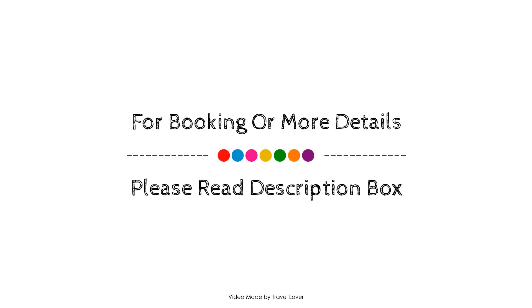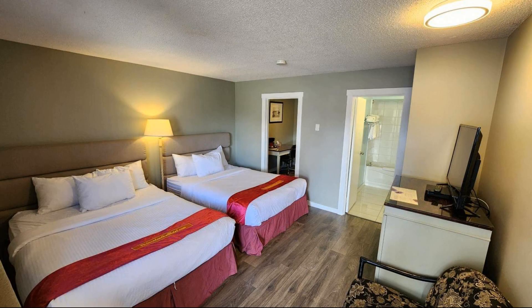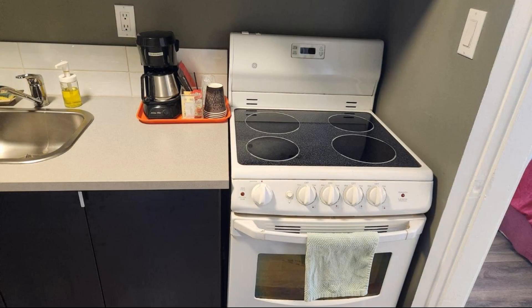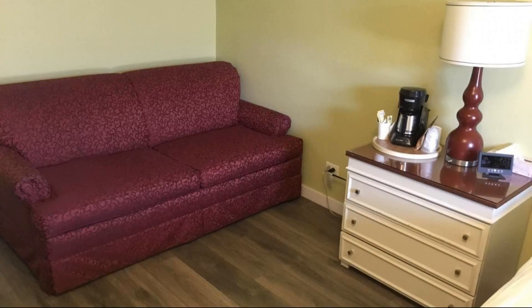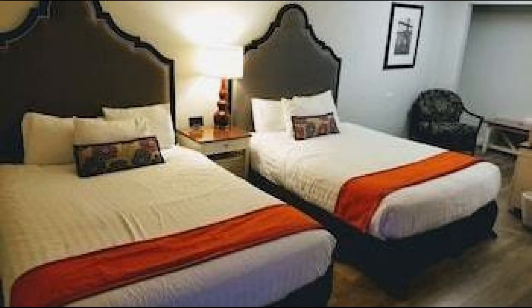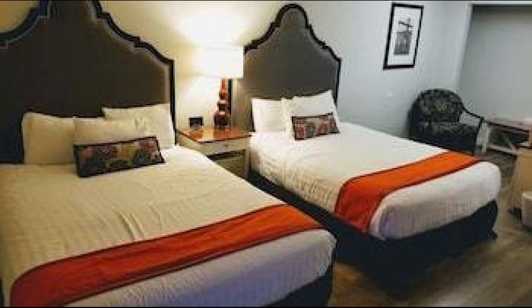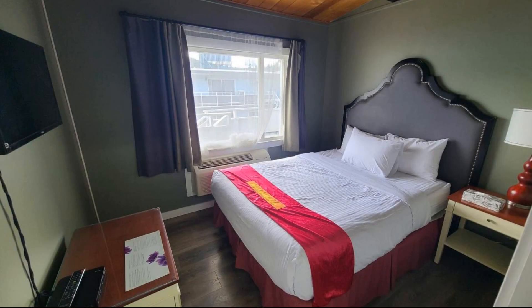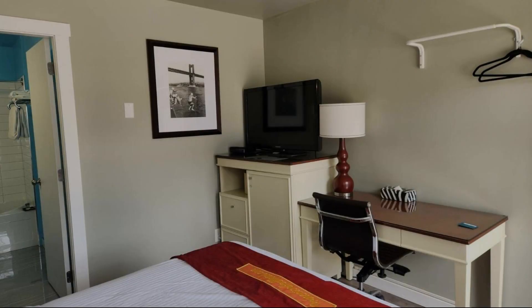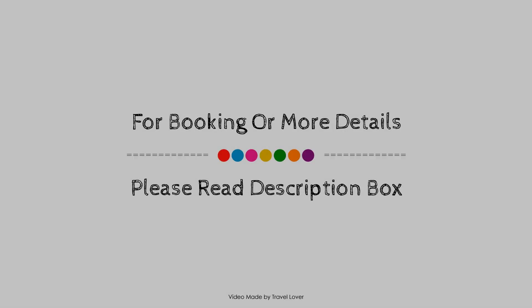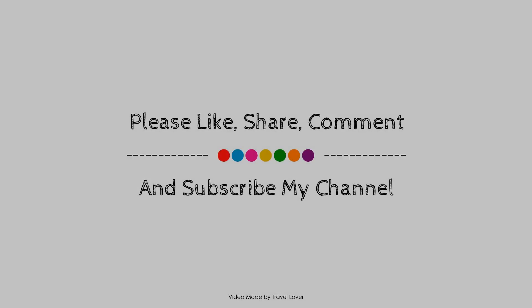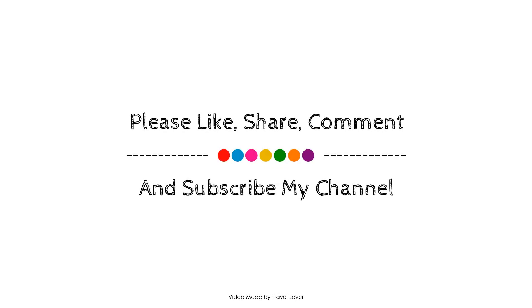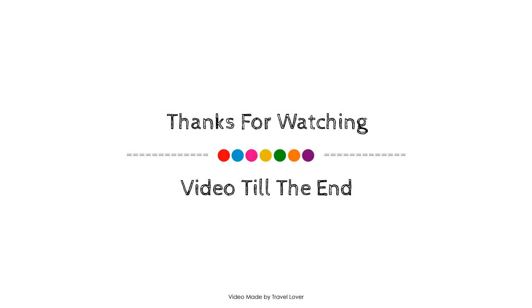Thank you for watching my entire video. Dear friends, we'll meet again in a new video with a new hotel. Bye.